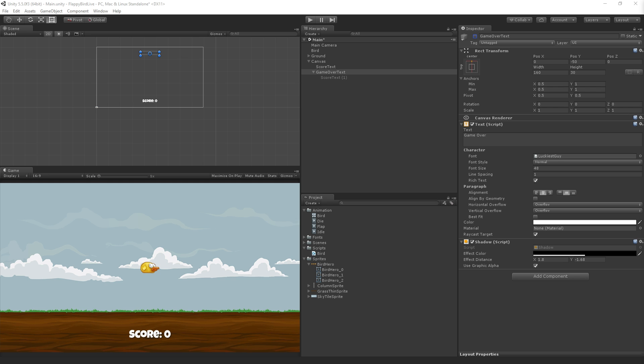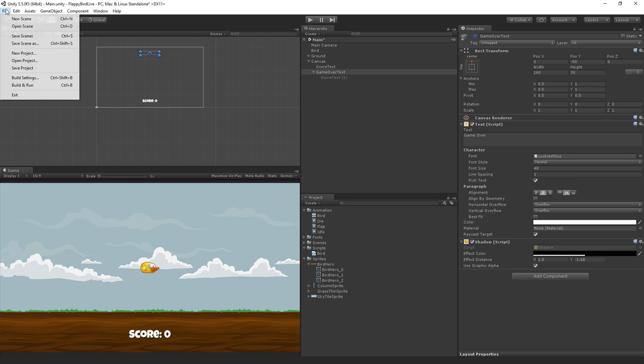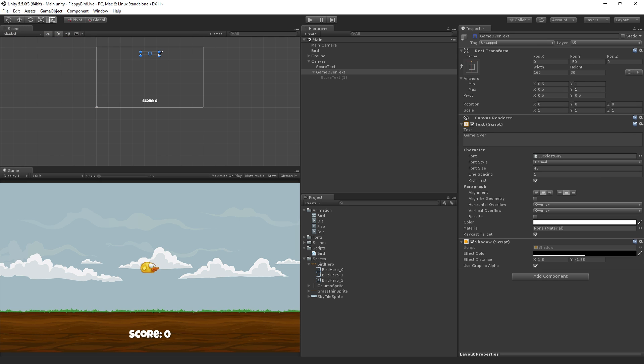Let's save our scene. File save scene or control S. And let me look at the chat.